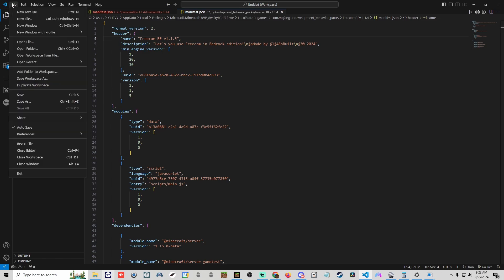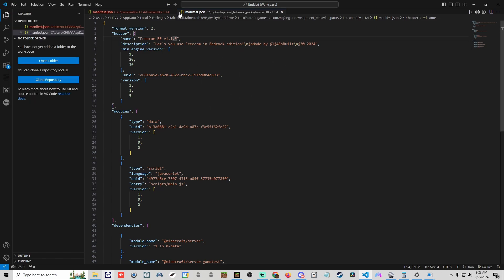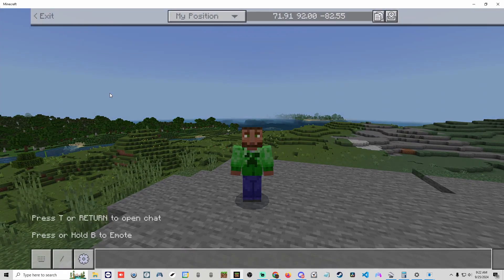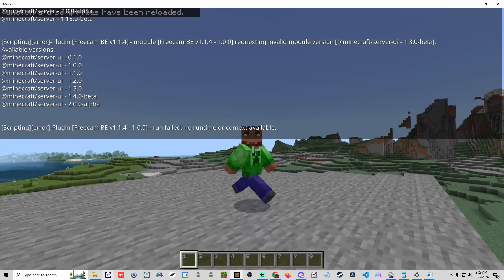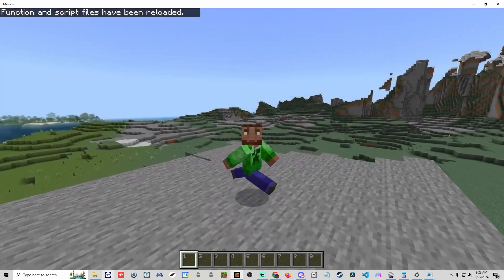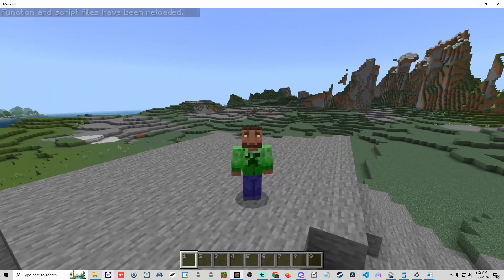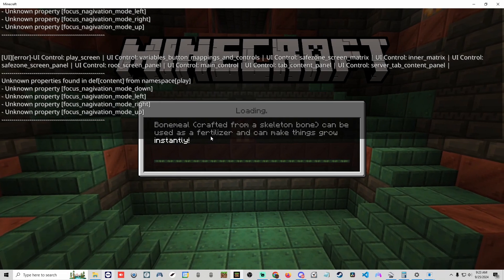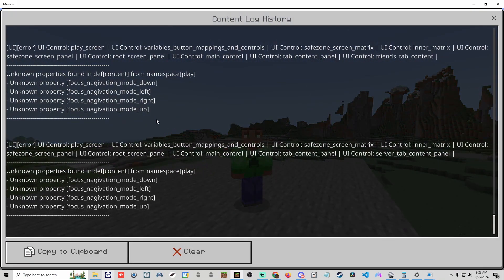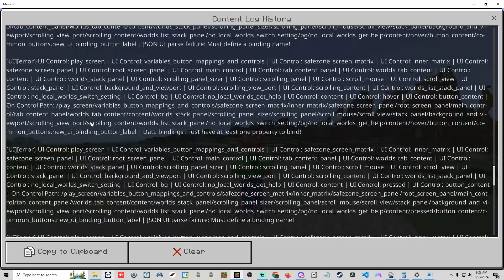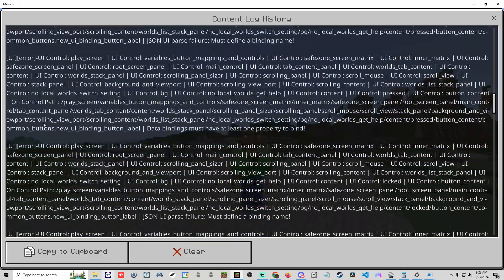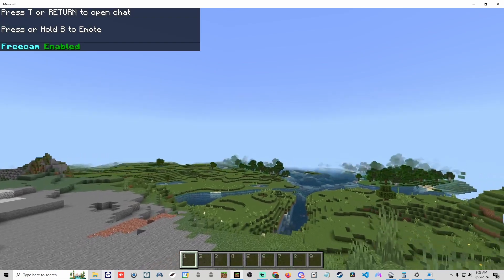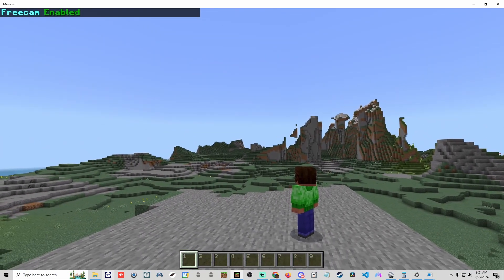Hit Ctrl+S or Save to save the manifest file, then exit and go back into the game. Note: running the reload command won't apply manifest changes — you must save and quit, then relaunch. Once back in the game, open the content log and scroll up. If everything was done correctly, you'll only see entries from Mojang — nothing from free cam. Type .freecam and it will work just as it should, now up to date with the new beta API version.